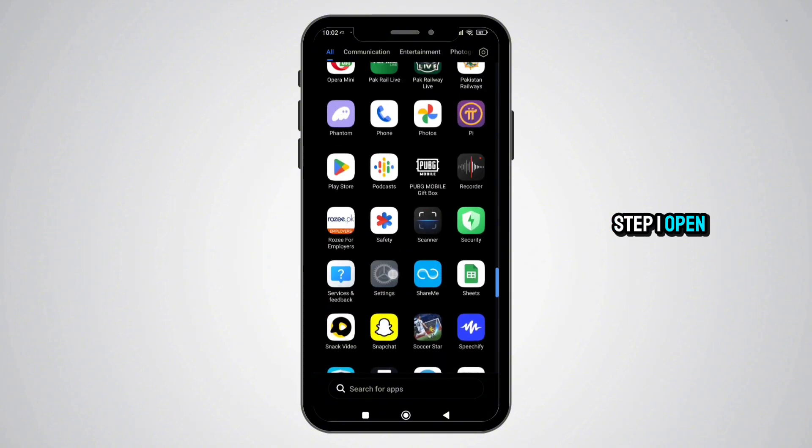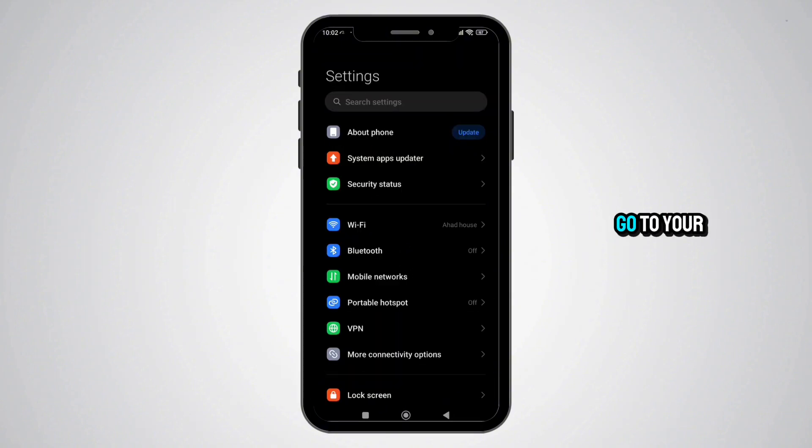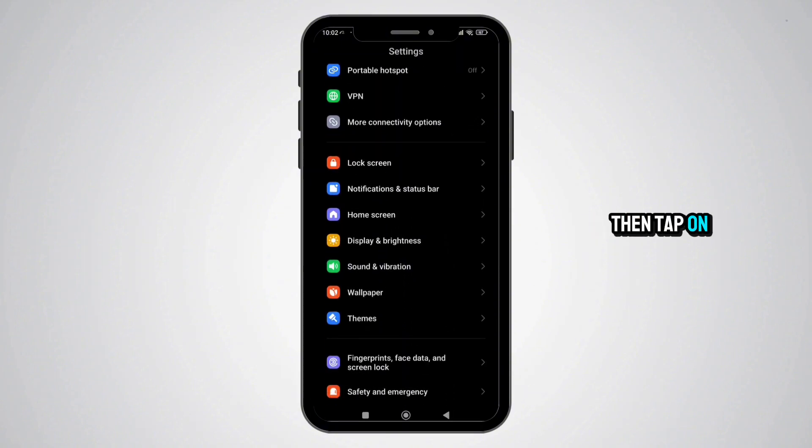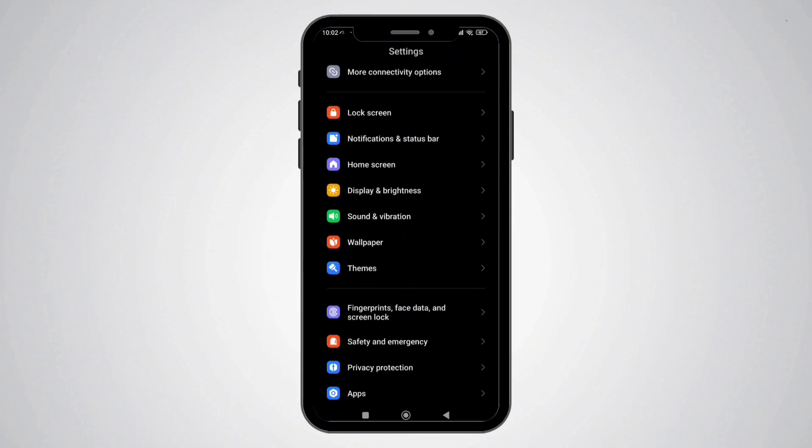Step 1: Open Android Settings. Go to your phone settings, then tap on Display.